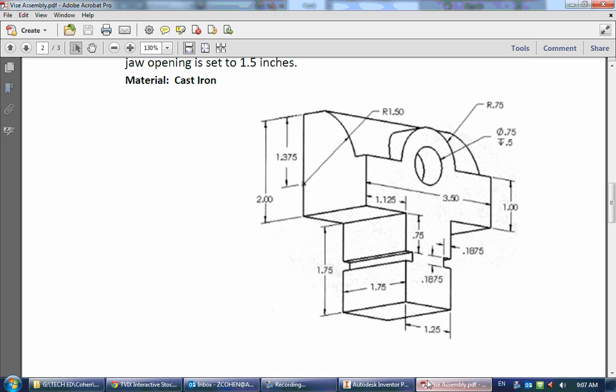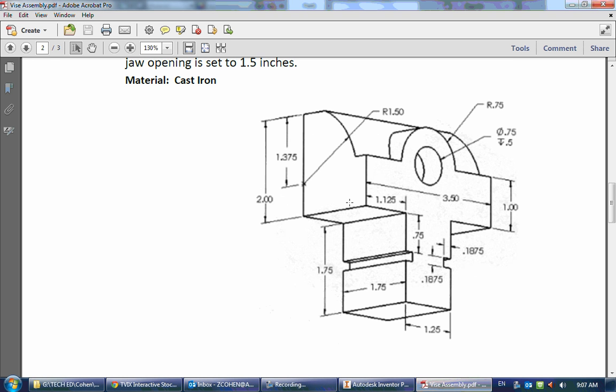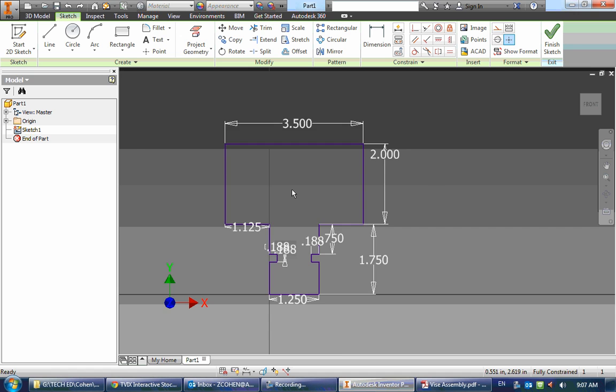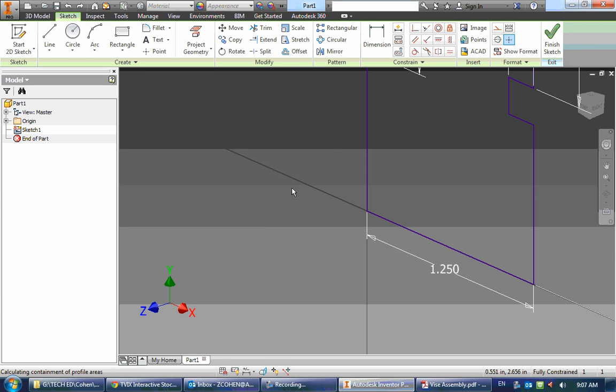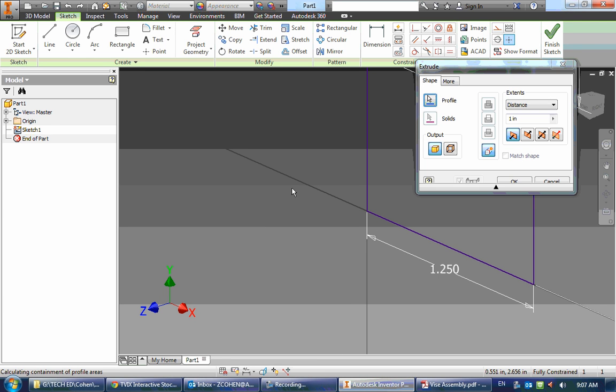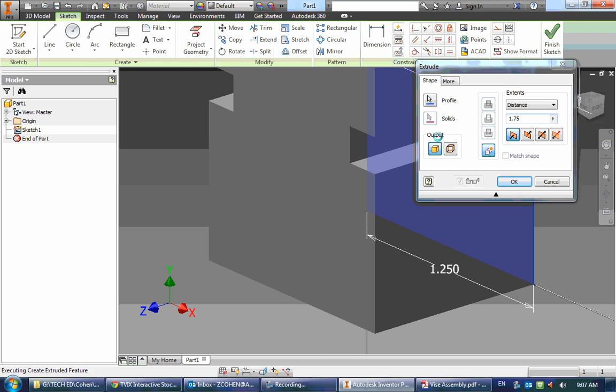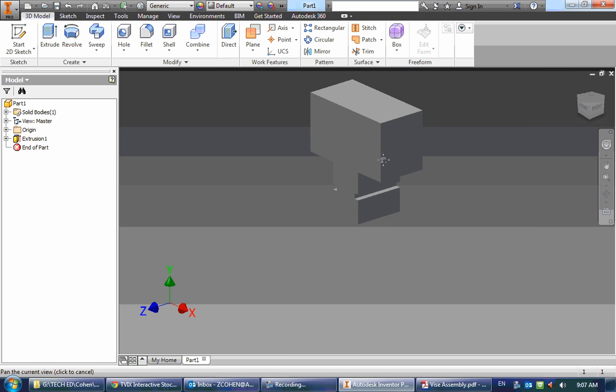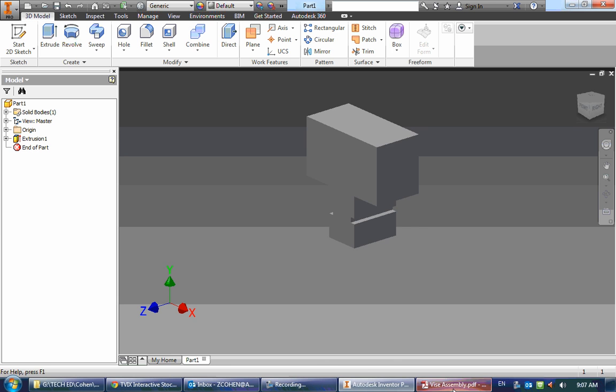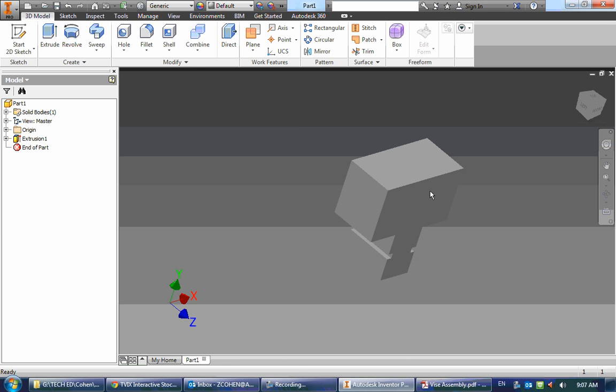So now that I have this sketch done, I'm going to extrude it out to be the width of it, which we see down here is 1.75. So I'm going to just click E on my keyboard, type in 1.75, and we have our initial part.